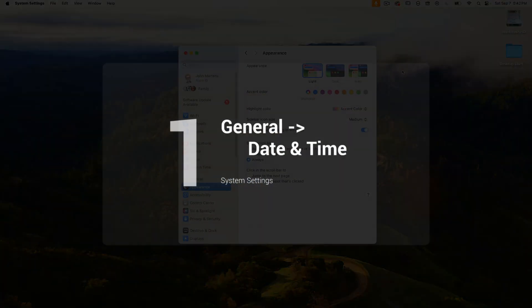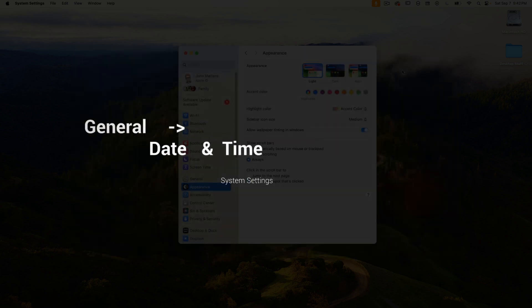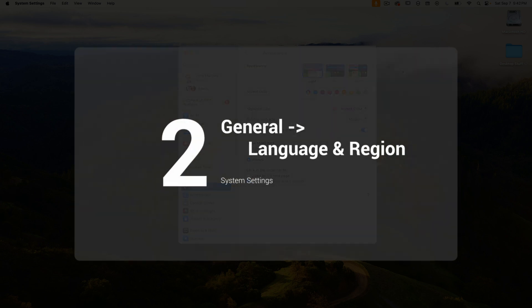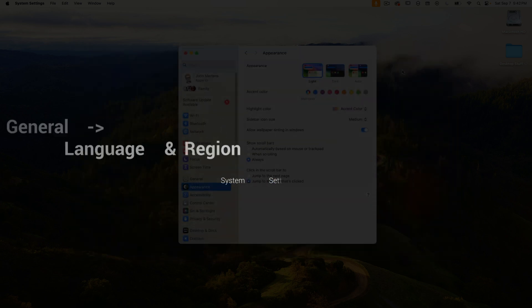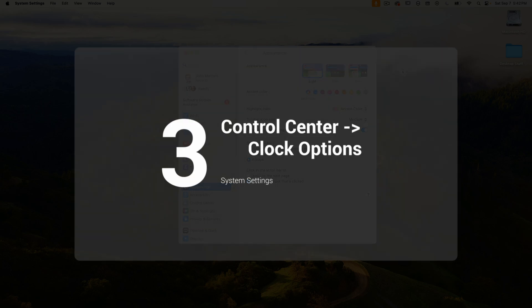First, we'll be looking at general date and time, and that's where you'd think you'd find all the options, but there's more. And then next, we'll look at general language and region. And finally, control center clock options.